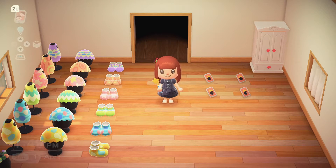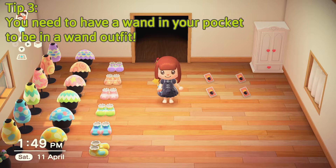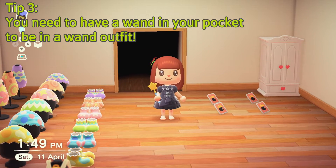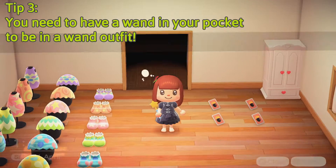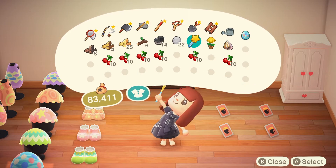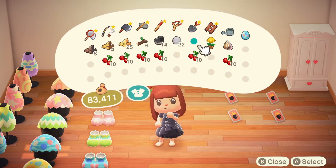There is one very important thing: if you do not have the wand in your pocket anymore, you are like Cinderella after midnight. So basically you are back to your normal self, meaning that you will wear whatever clothes you were wearing before you transformed.